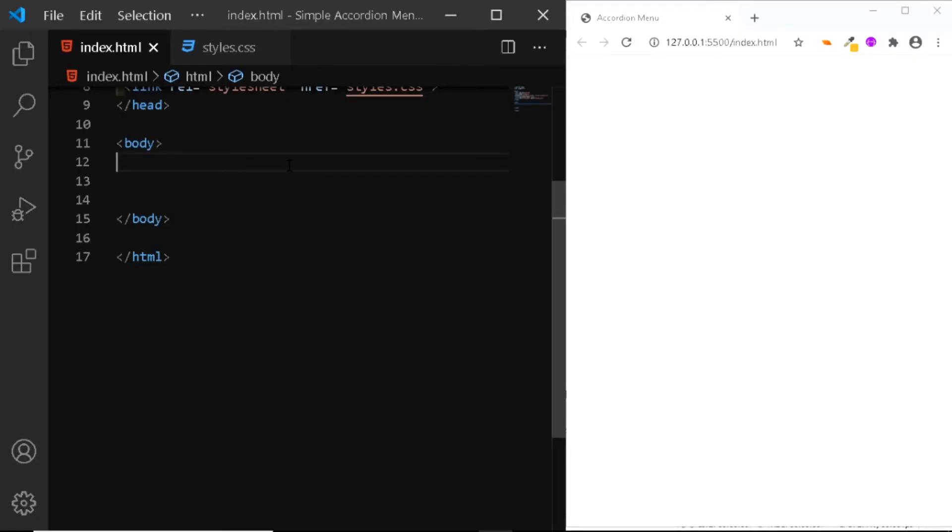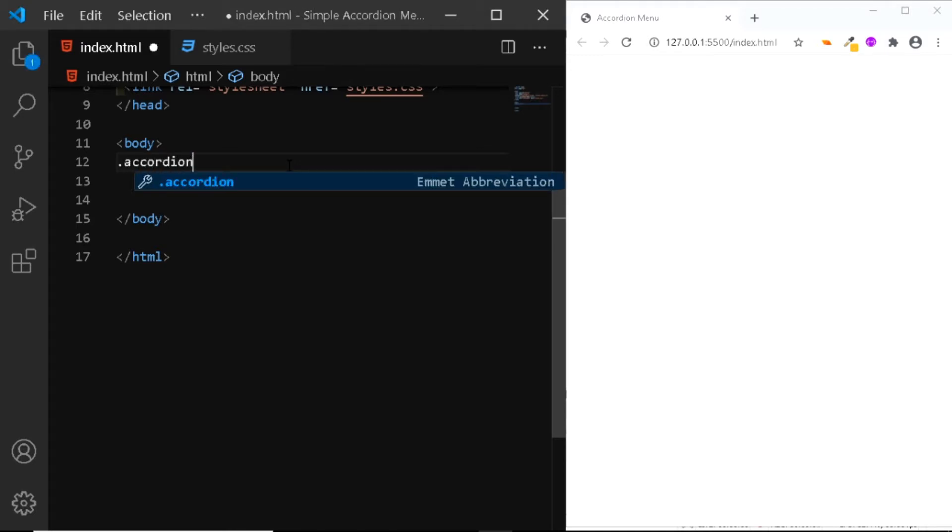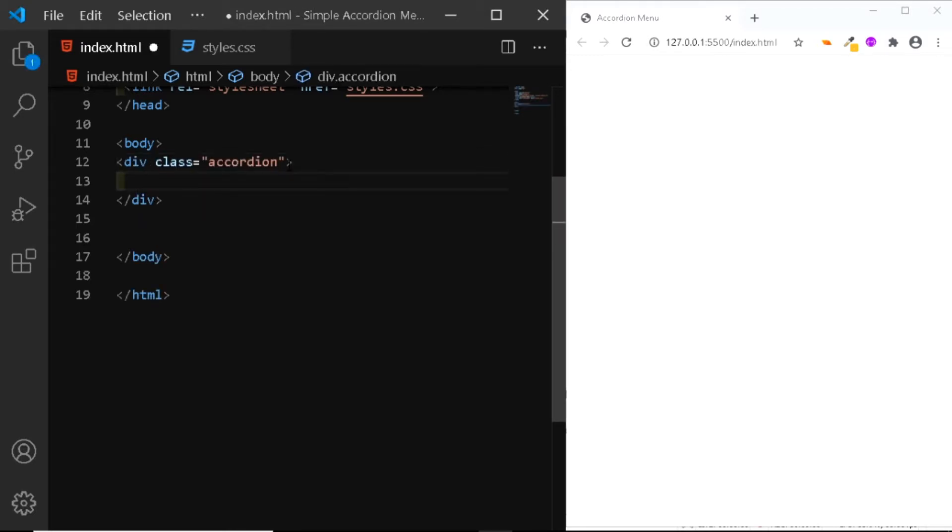In HTML, we'll be adding a div and we'll give it a class of accordion. Inside this div, we'll be adding the details tag.